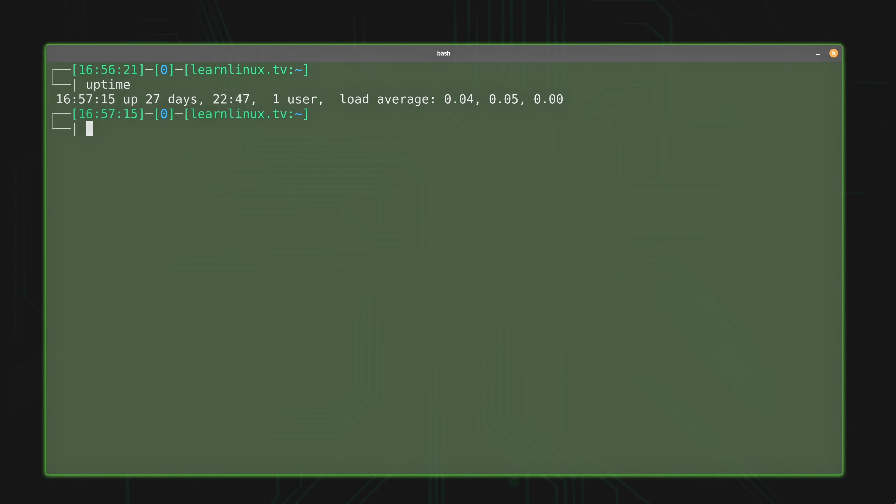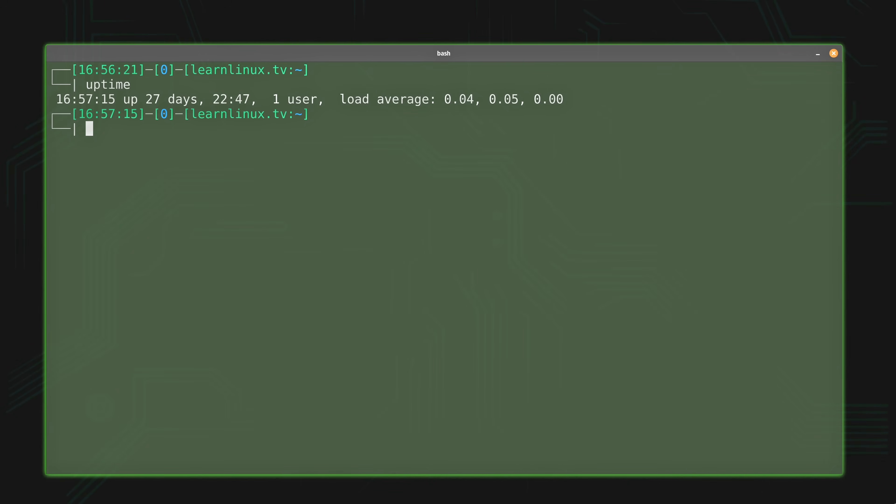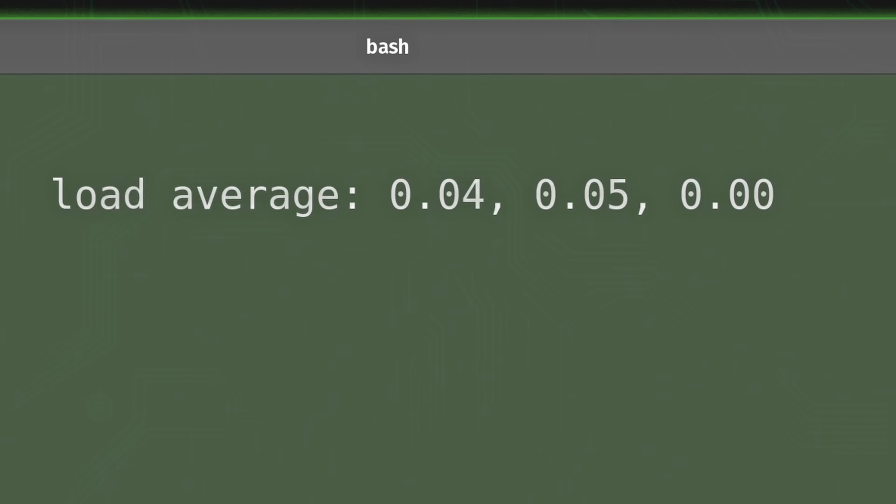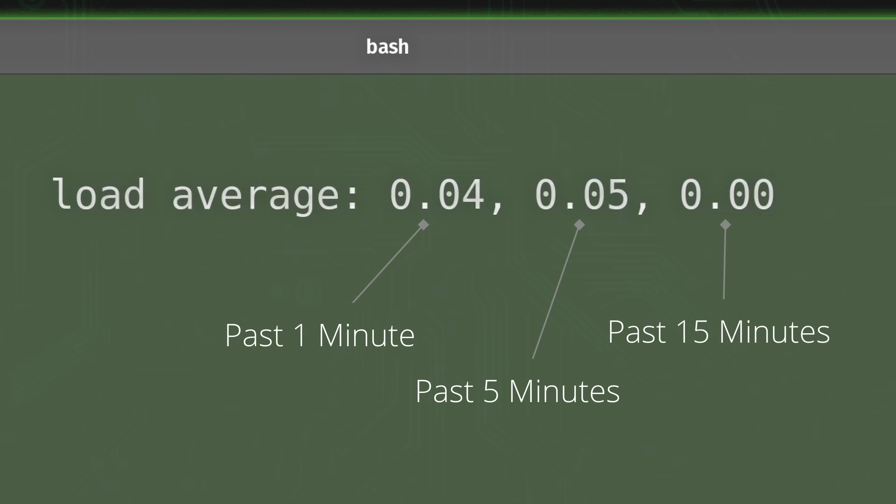Now the uptime command is actually my favorite method for pulling the load average, because it's always helpful to understand how long your server has been up for anyway. So it not only gives me that, but it also gives me the load average, which in this case is 0.04, 0.05, and 0.00 respectively. So what do those numbers actually mean? Well, the first number, in this case 0.04, represents the load during the past one minute. The second number, 0.05, represents the load of the server over the past five minutes. Finally, the last number here, which is just zero in this case, represents the last 15 minutes of use, or how busy the server has been over the past 15 minutes.